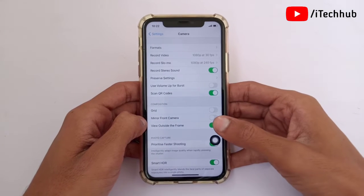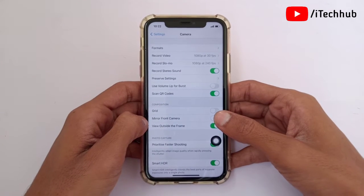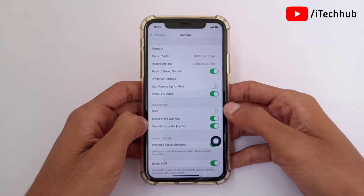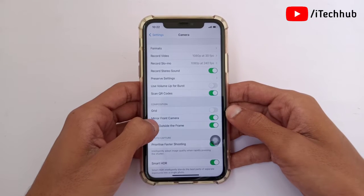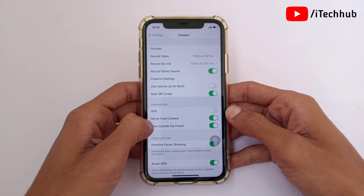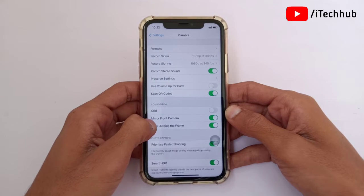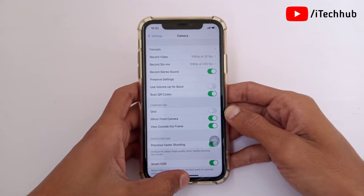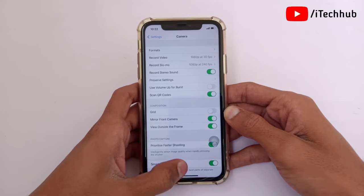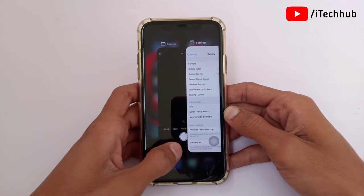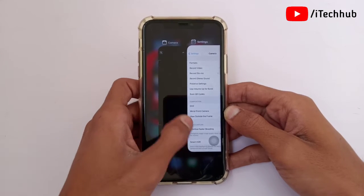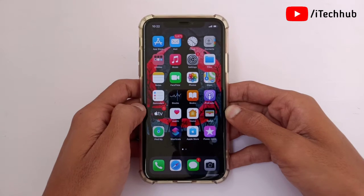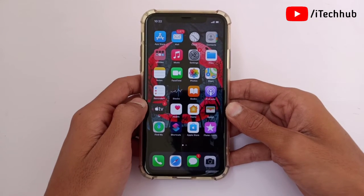If this feature is disabled, please make sure to enable it on your iPhone. This way, when you take selfies and also videos on your iPhone, the image will not be flipped. This is how you can easily enable the mirror front camera on any iPhone and iPad.